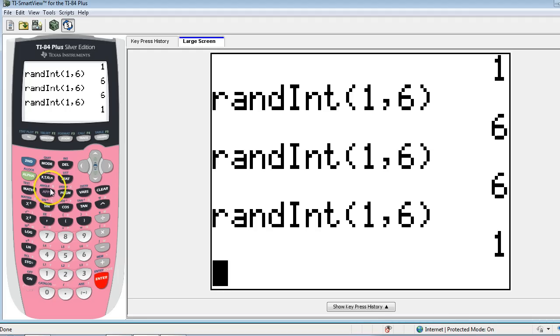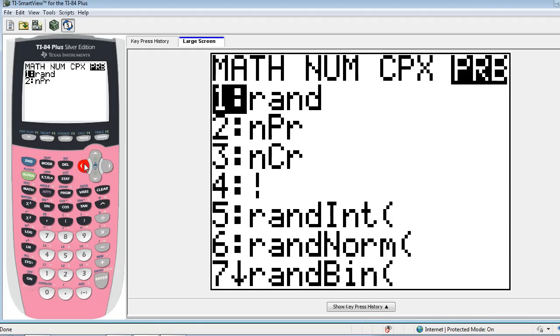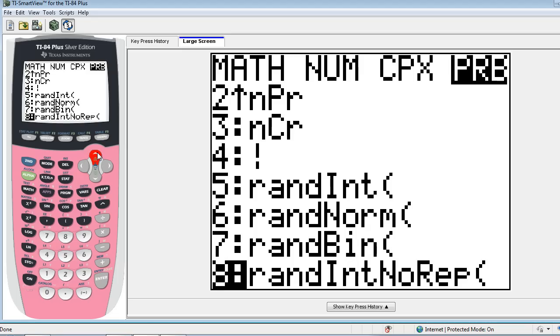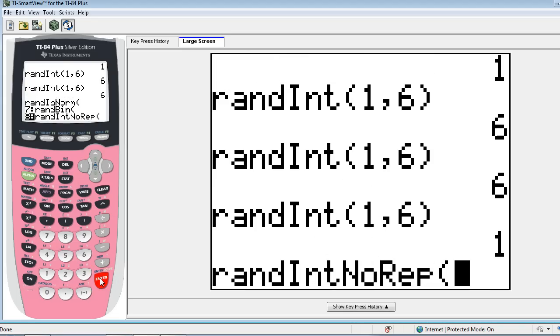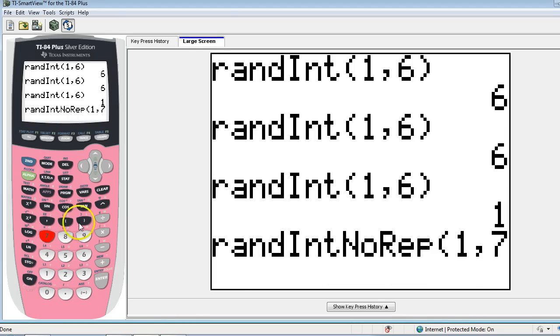The other thing I wanted to point out here is that under the math probability menu, we have a random integer command called random integer no repeat. And what this is going to do is randomly generate numbers from one to whatever, let's say one through seven, without there being any repeats.